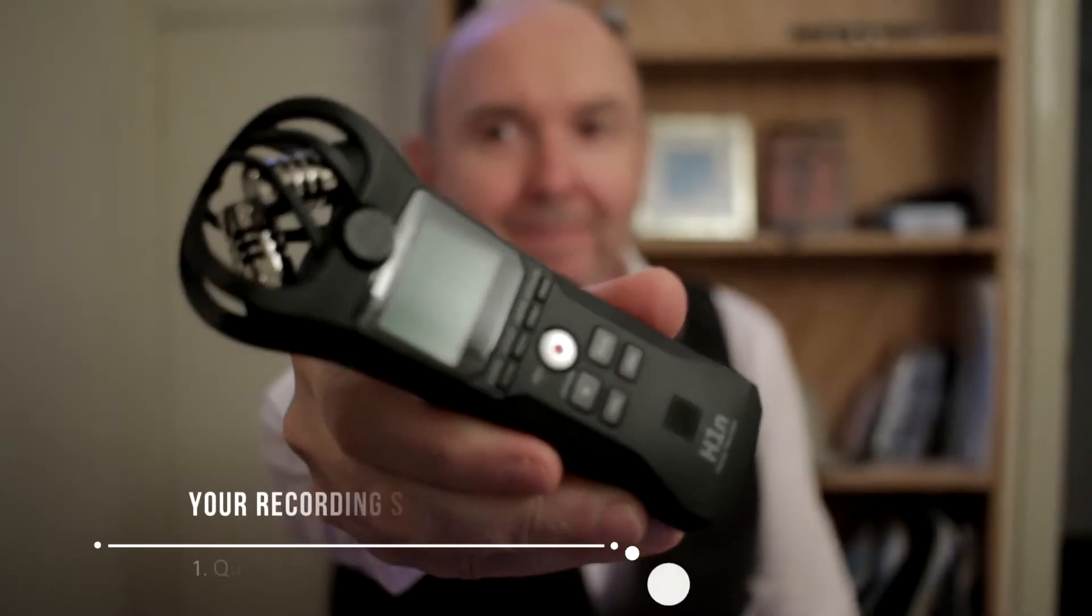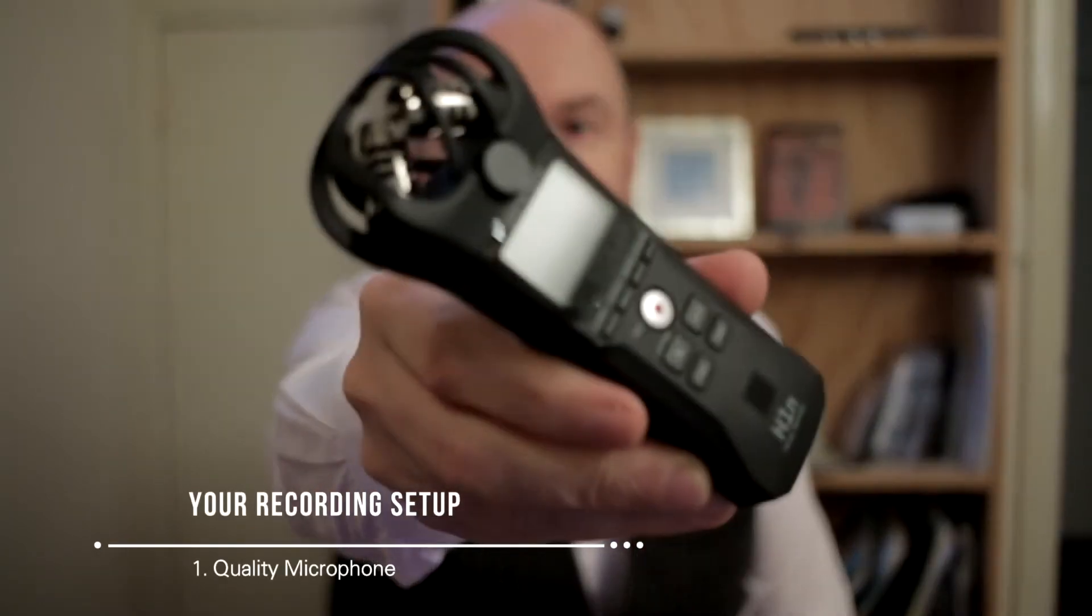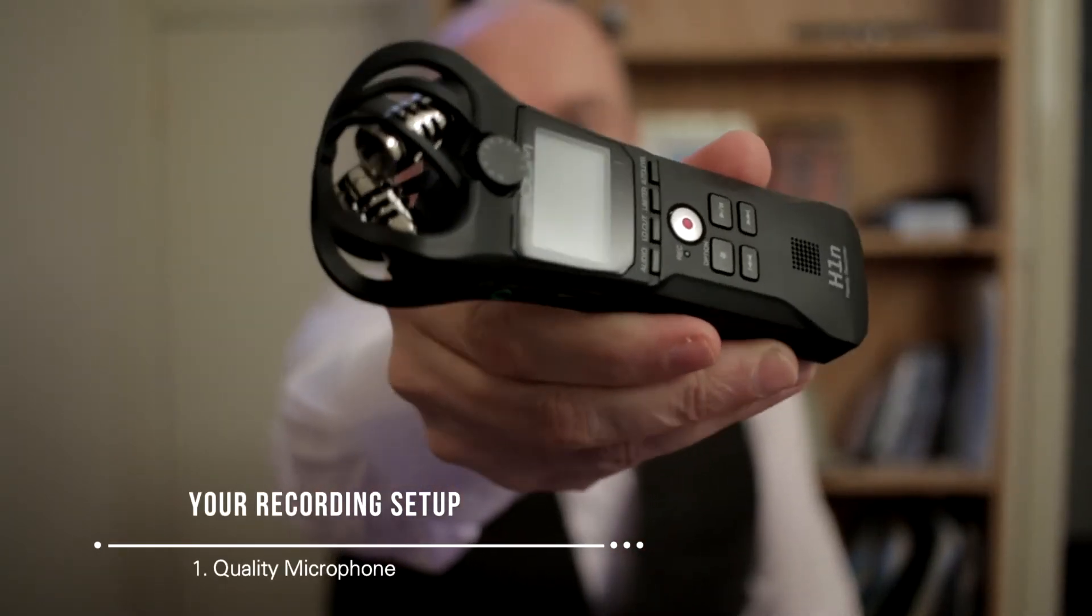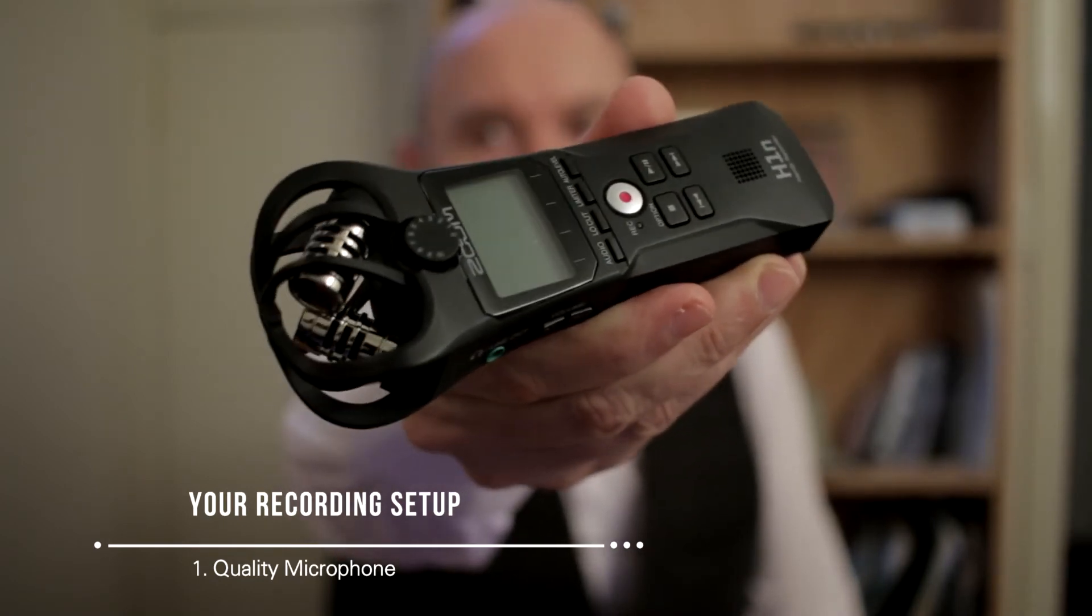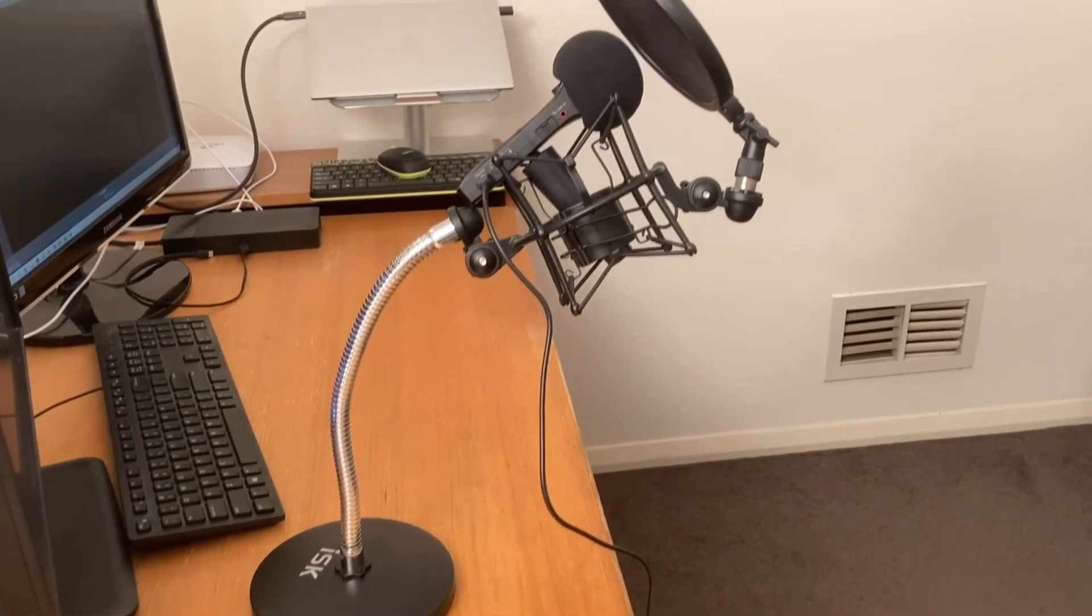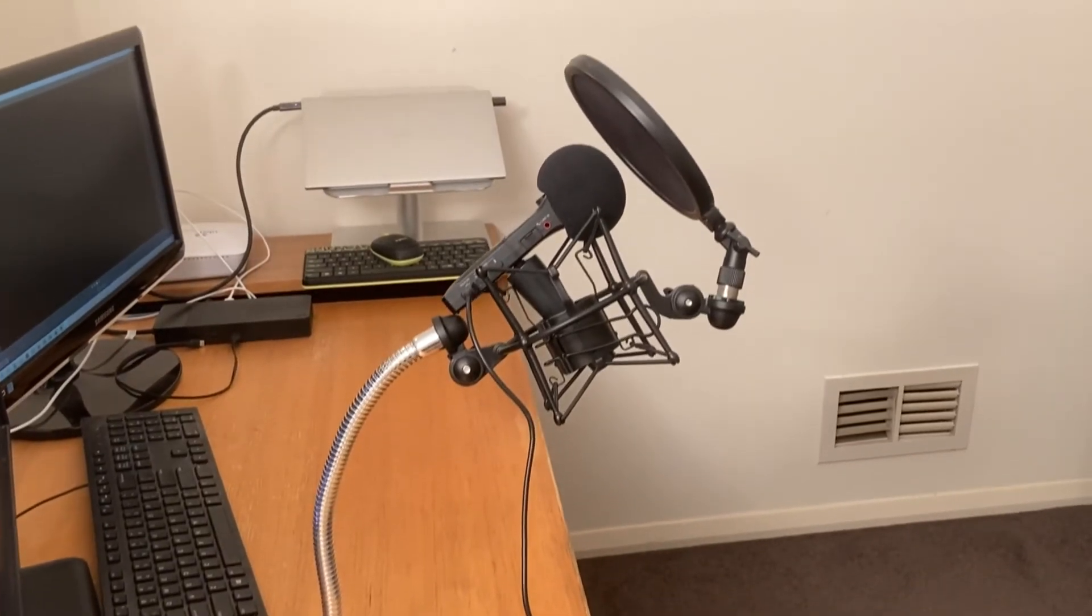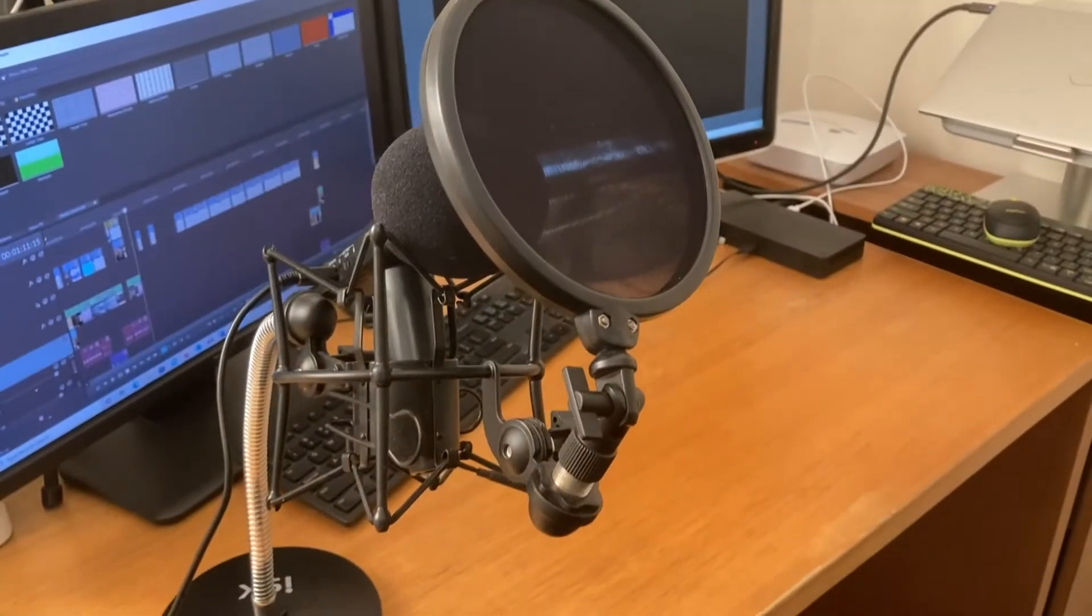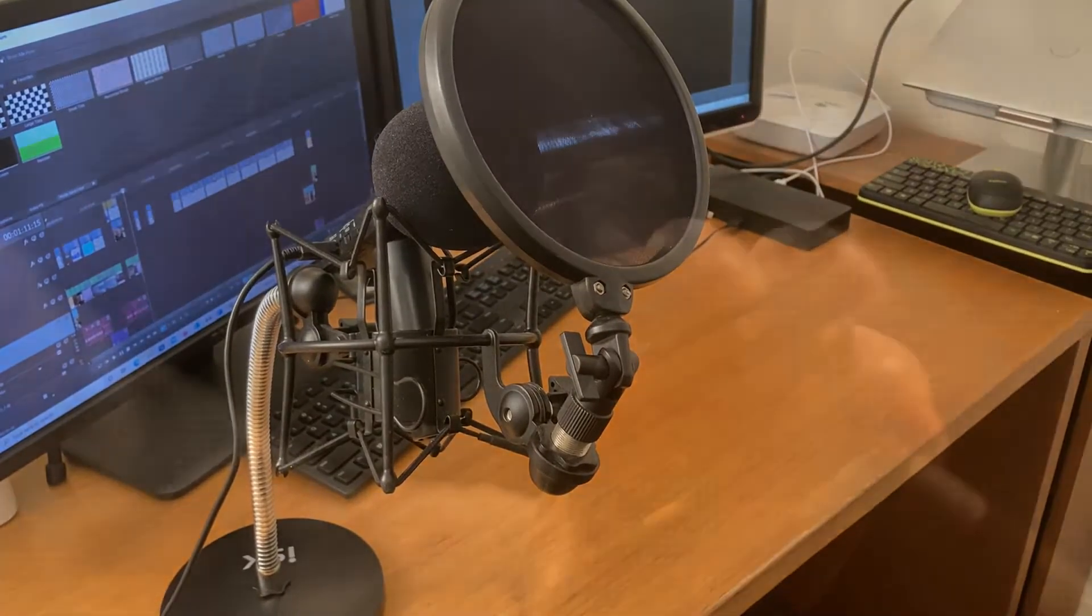A quality microphone is going to be key. I use my Zoom H1N mic here as a USB mic plugged directly into my desktop computer. A mic stand and a pop filter will also enhance the quality of the recording.